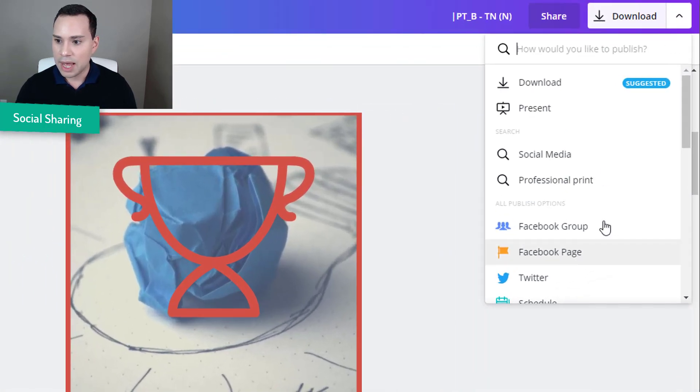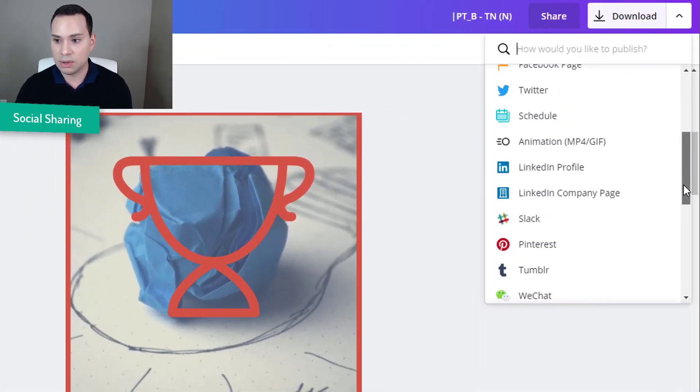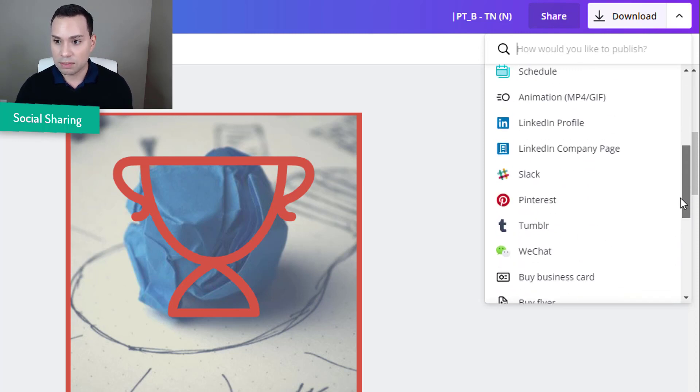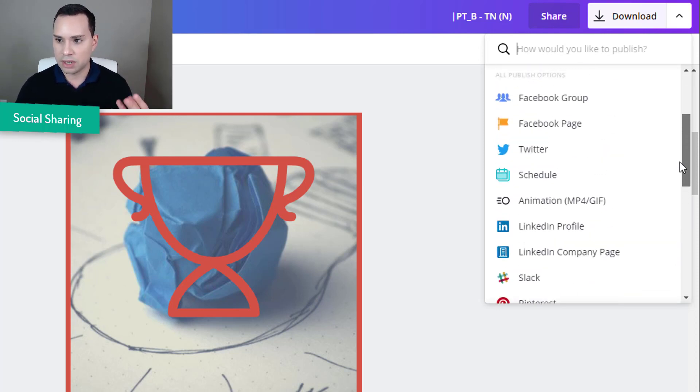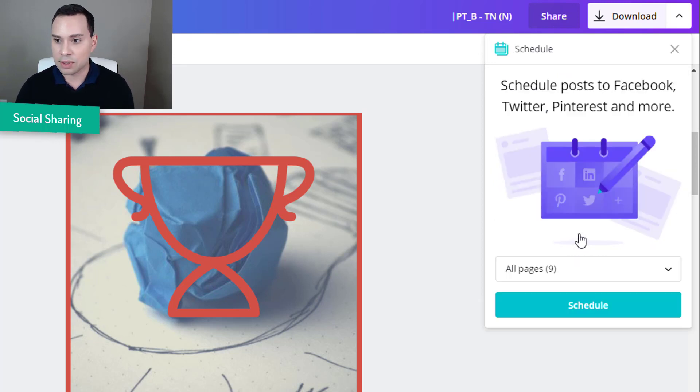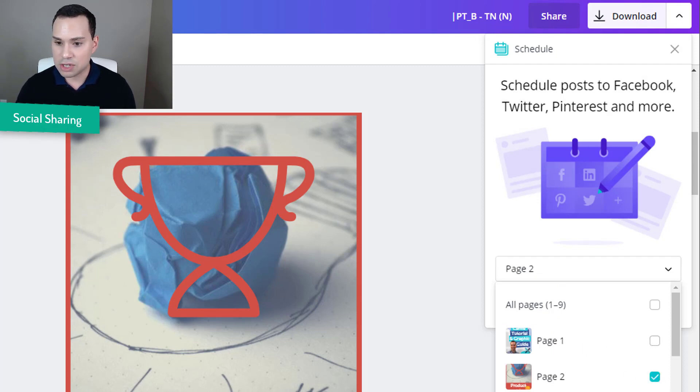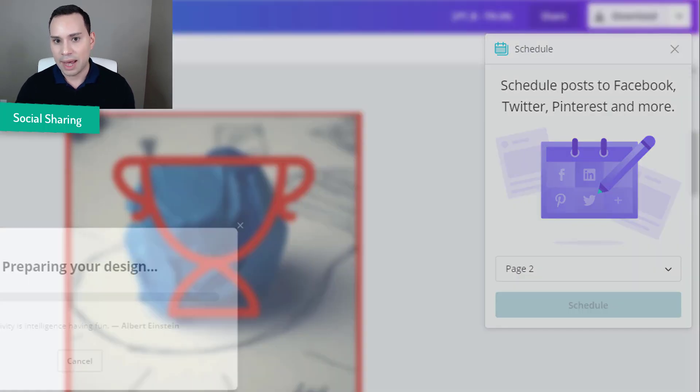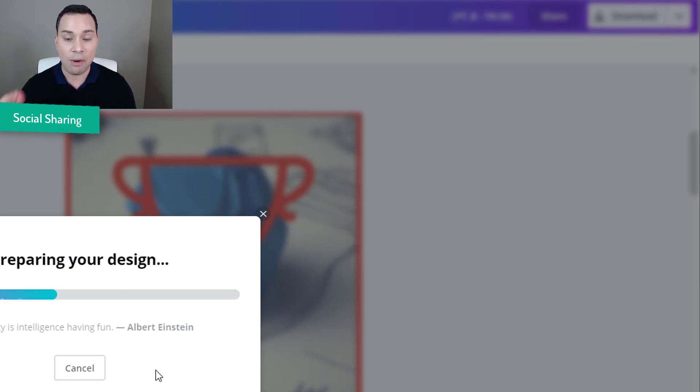Buffer is another big one. But what we can do here is instead of clicking on download, we can come up here and you can see that we could share this directly to a variety of platforms like LinkedIn, Pinterest, Twitter, Facebook or we can go ahead and click schedule. So I am going to click schedule and then select which page I want to schedule. And this is going to be page 2, the one we just made. So I am going to go ahead and click done. I am going to click schedule.